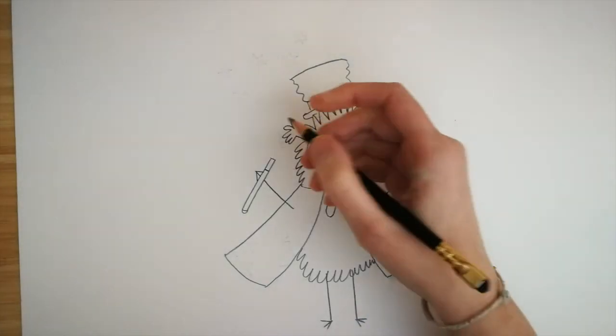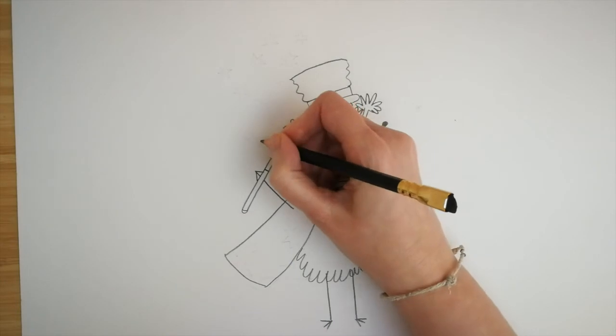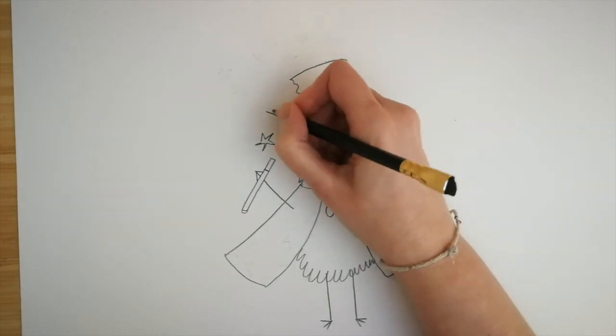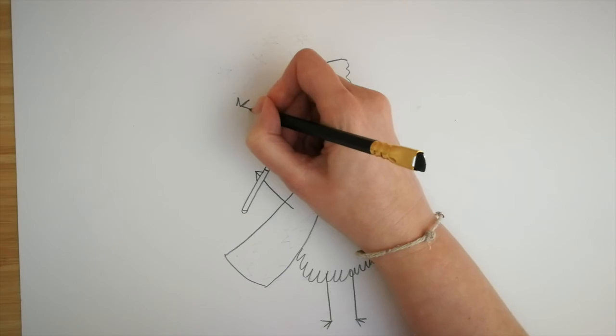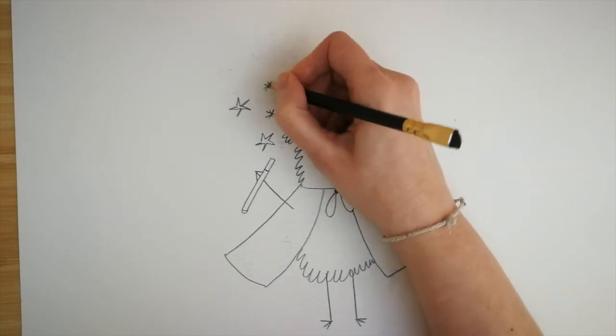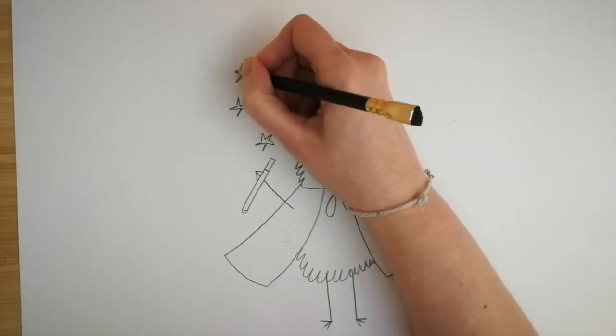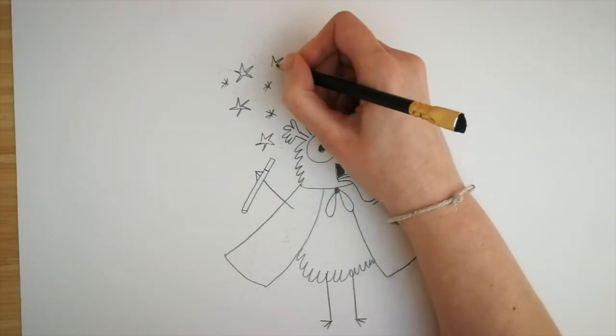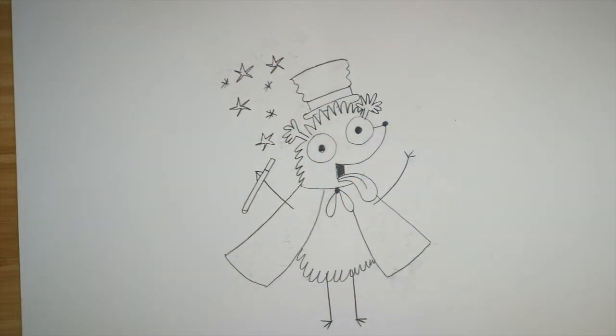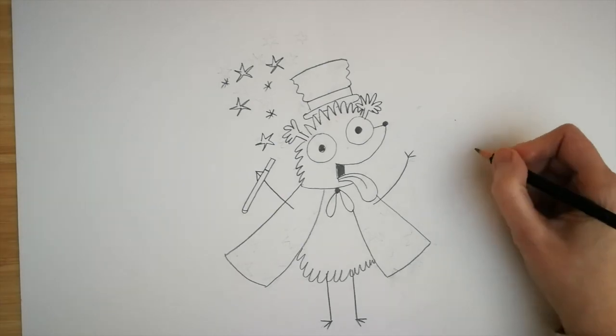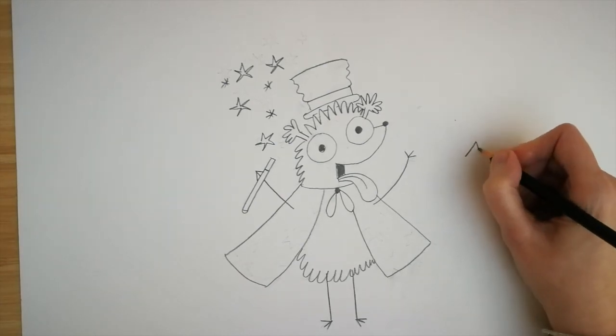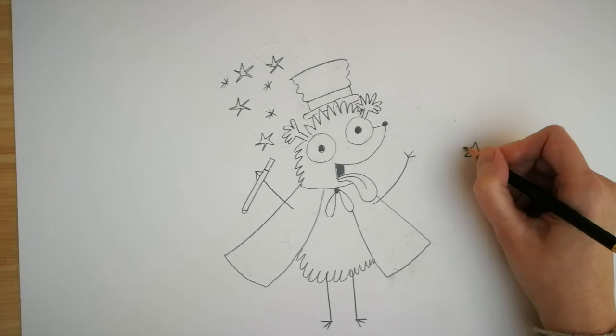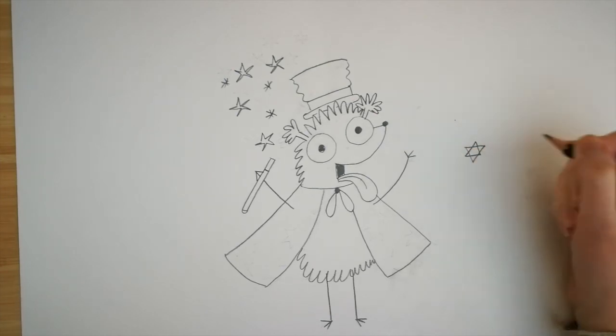Okay, so we're going to need some magic coming out of his wand. So we can draw some stars. You can do them freehand like this. Or an easy trick to draw a star is to do two triangles. One on top of the other. So a triangle the right way up. And then over the top, an upside down triangle. And there you have a star.